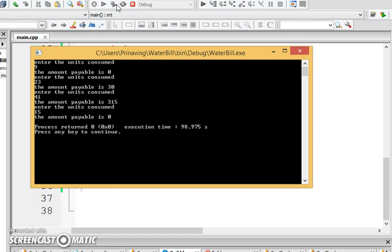And that concludes the running of the water bill program. Now, class, for homework, you must take the very same program and you must use the while loop. This time, the program must terminate when the person enters in 0.0.